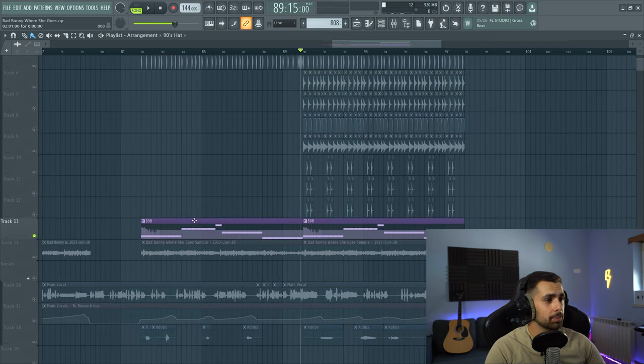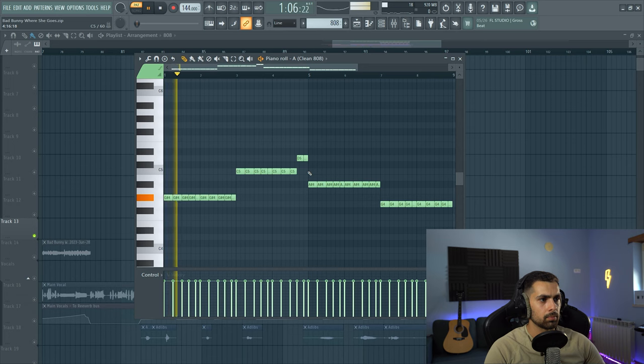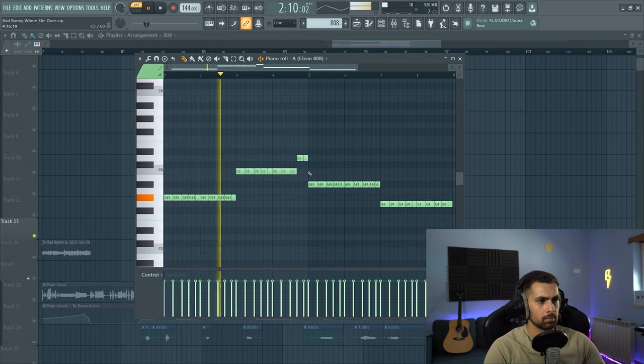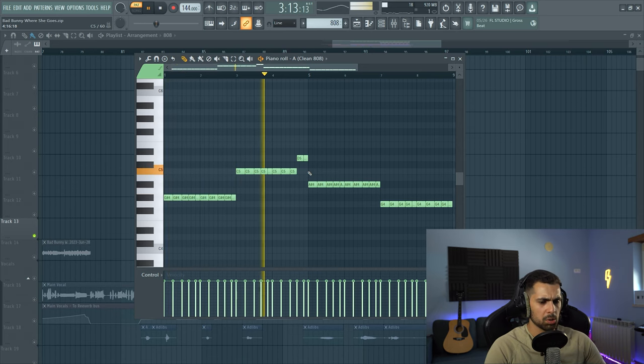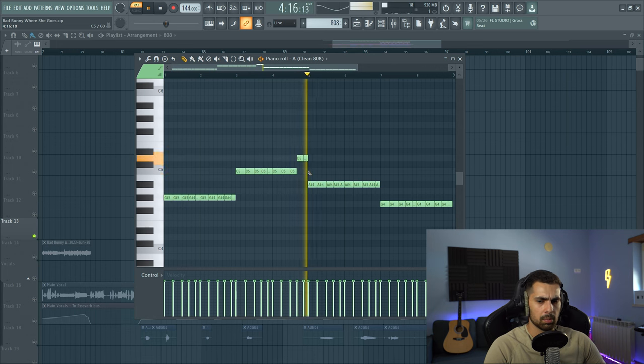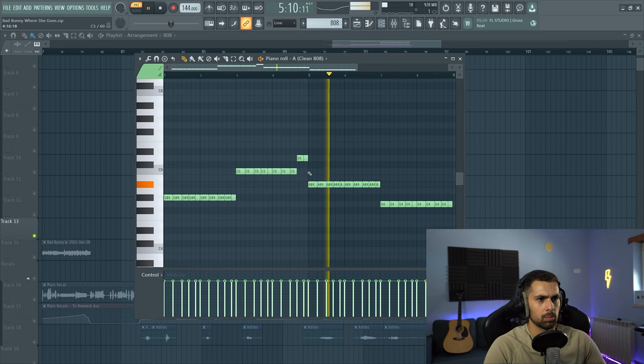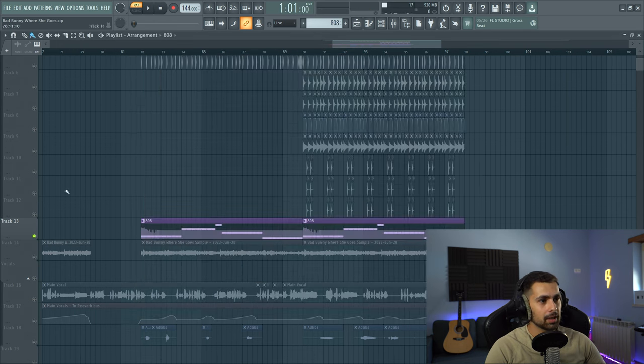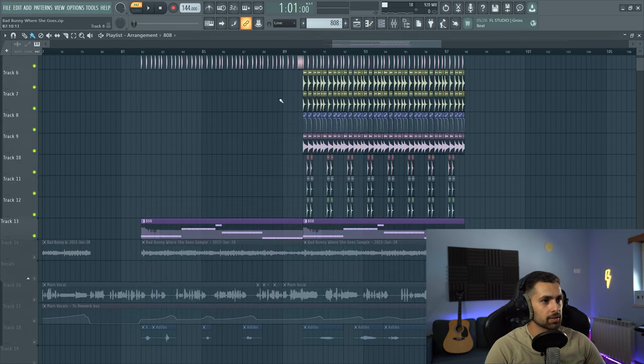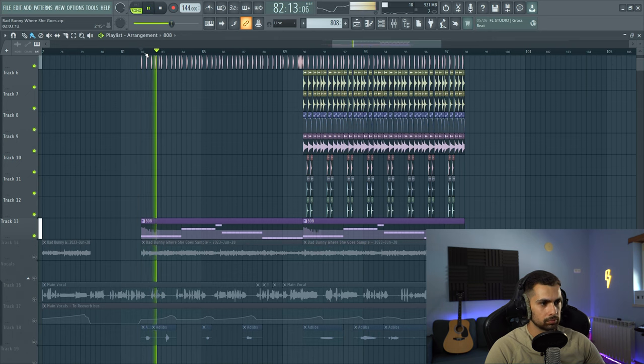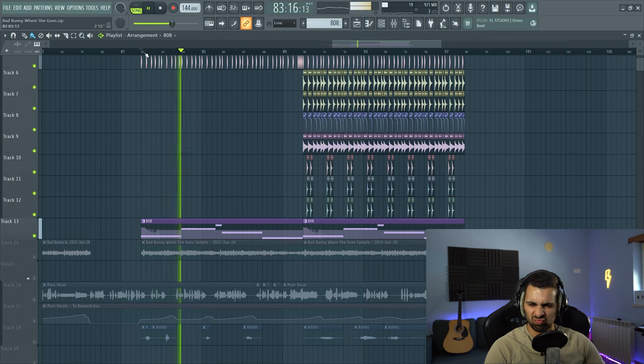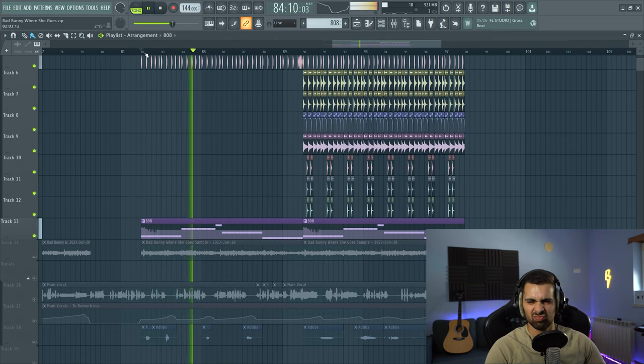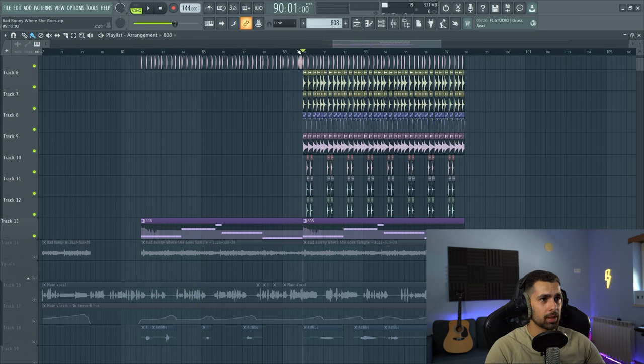Next up, we need a nice punchy bass, and for that I got an 808 like this one. Really simple melody, combined with the drums, it sounds like this. Then the second part.